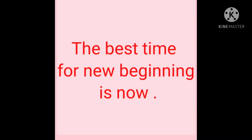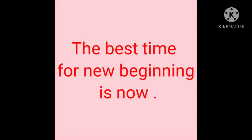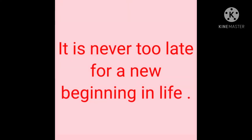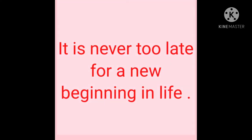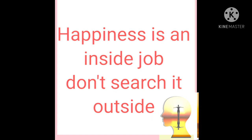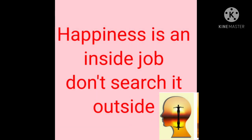The best time for new beginning is now. It is never too late for a new beginning in life. Happiness is an inside job. Don't search it outside.